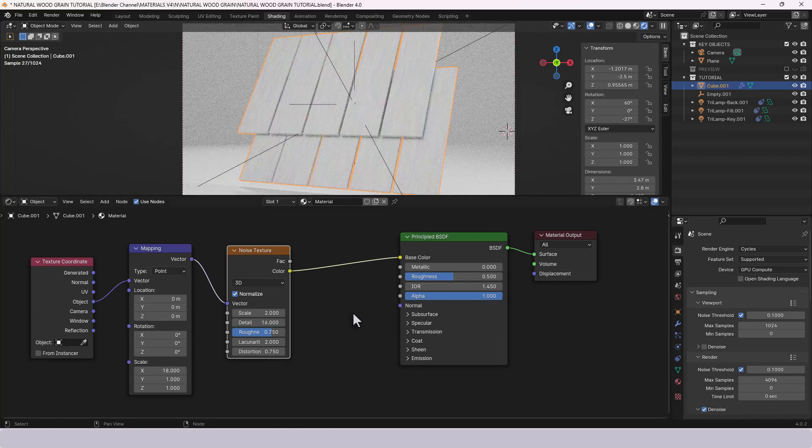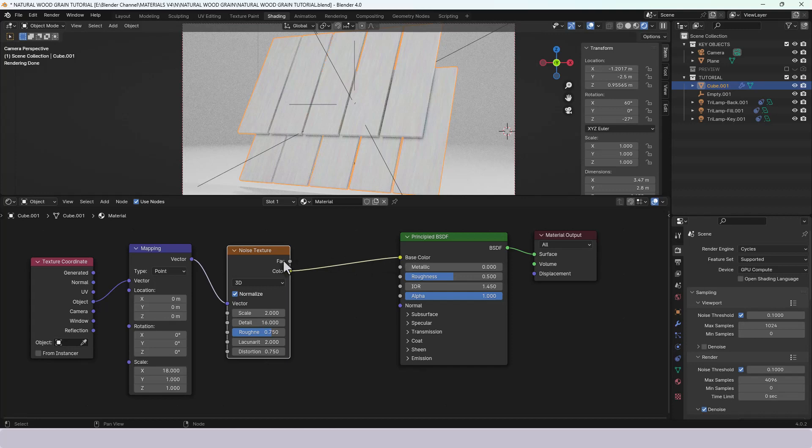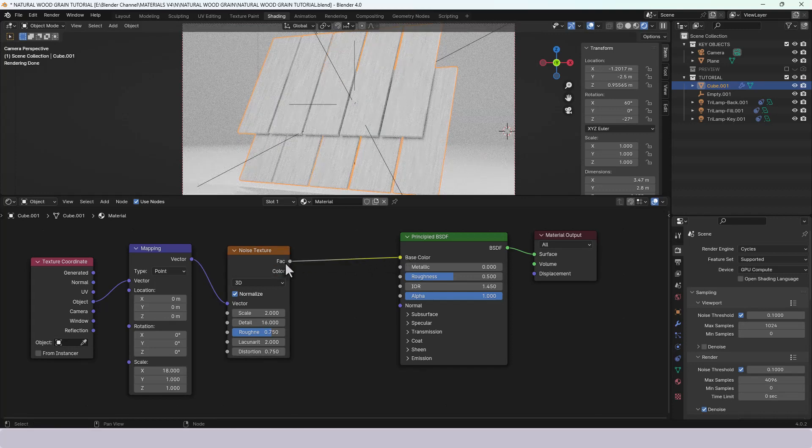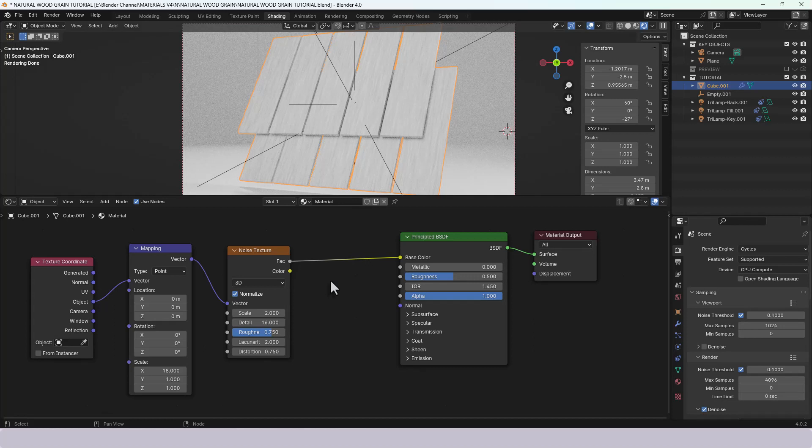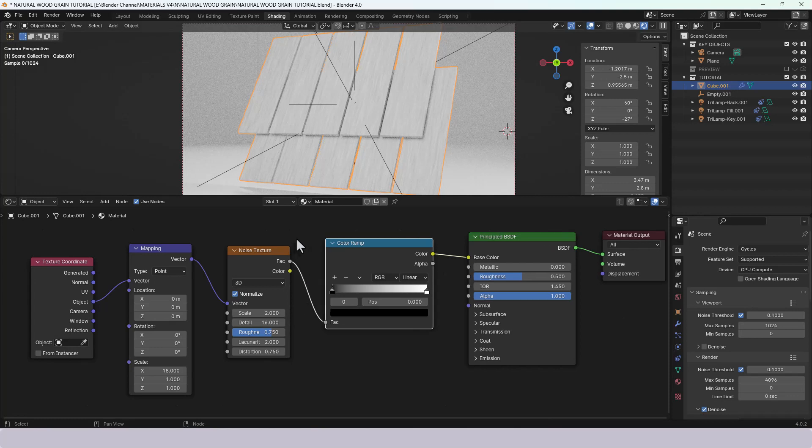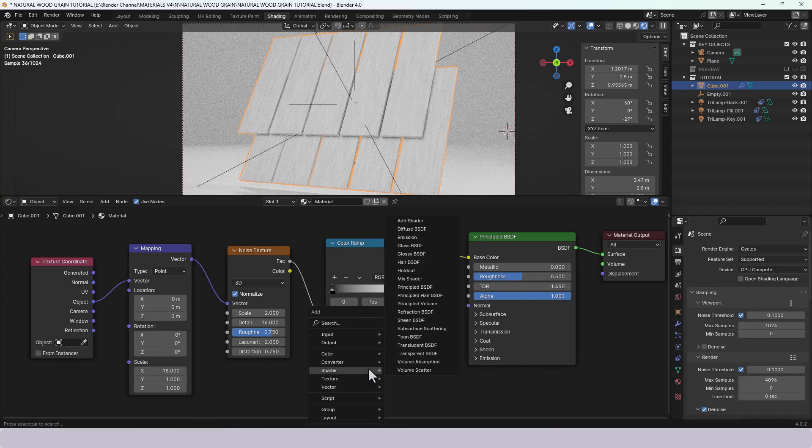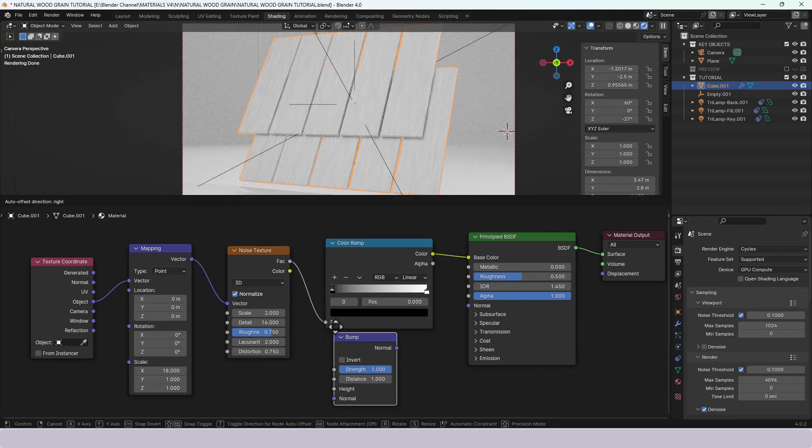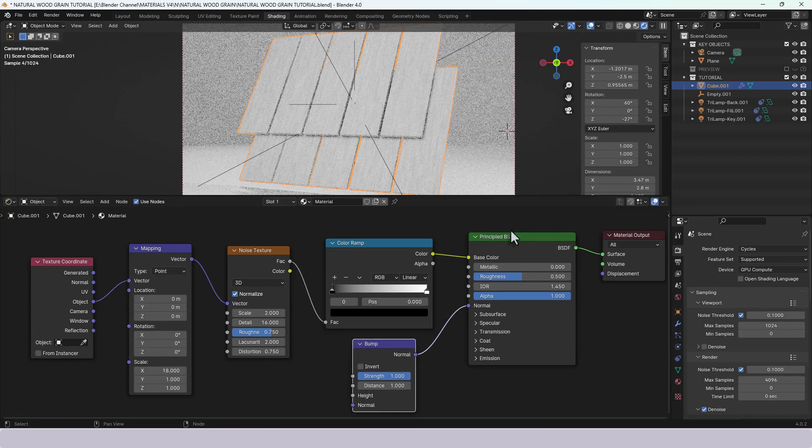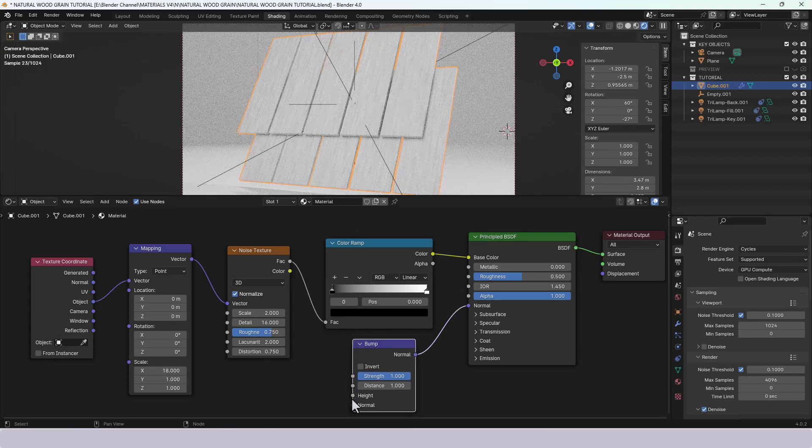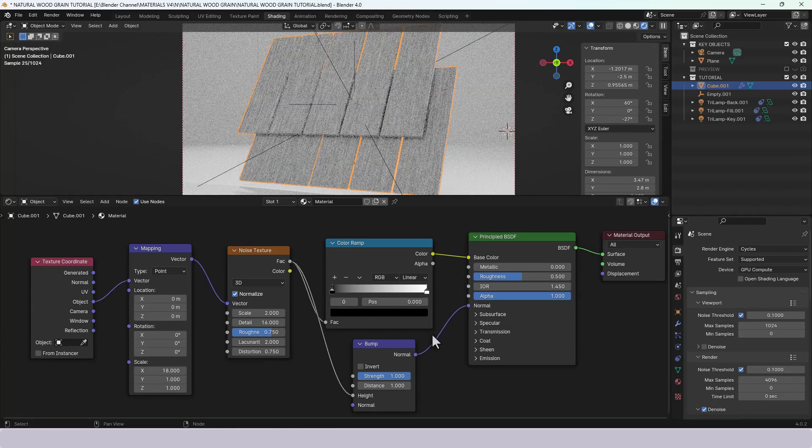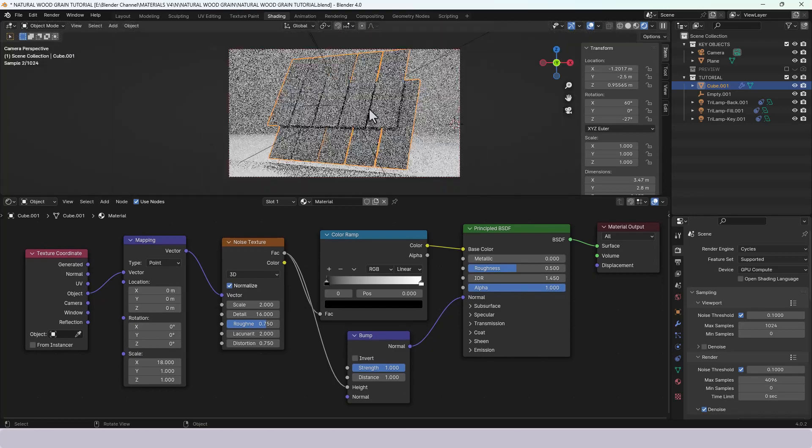But what we need to do is we also need to get some bump in that and we need to get some color in that. So I'm going to take the factor in fact actually I'm going to replace the color from here with the factor and I'm going to apply a color ramp in between and also I'm going to bring on a bump node. Connect that to the normal of the principal shader and the height to the factor from this noise texture.